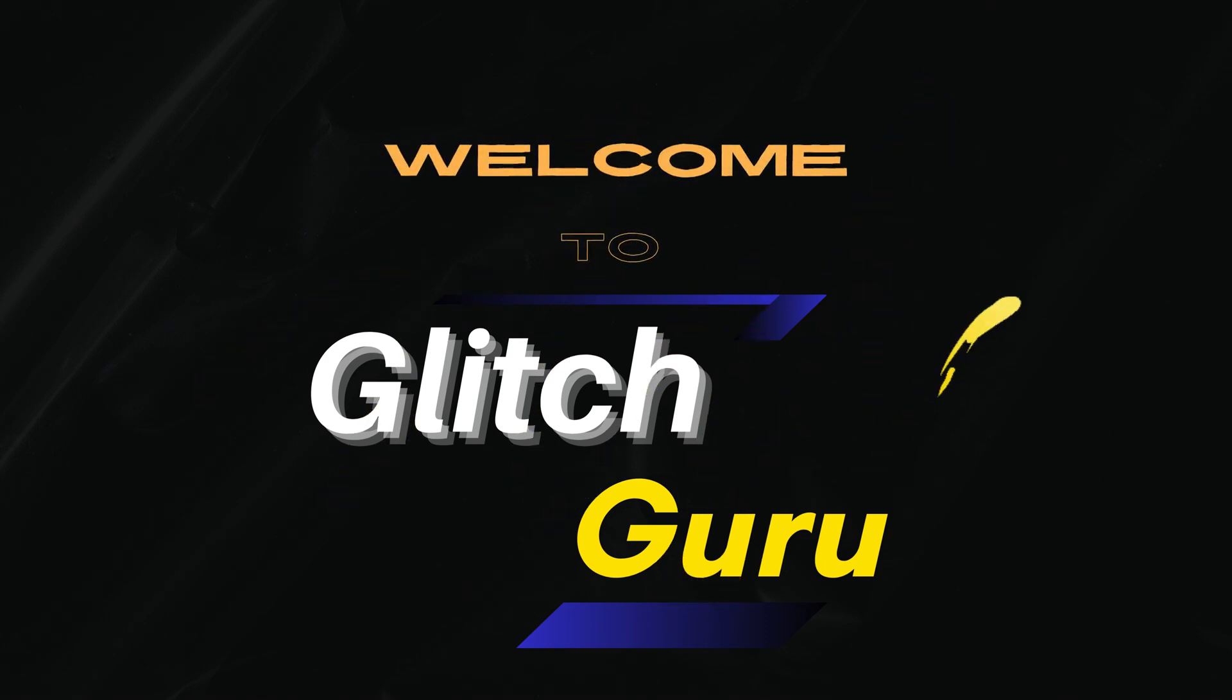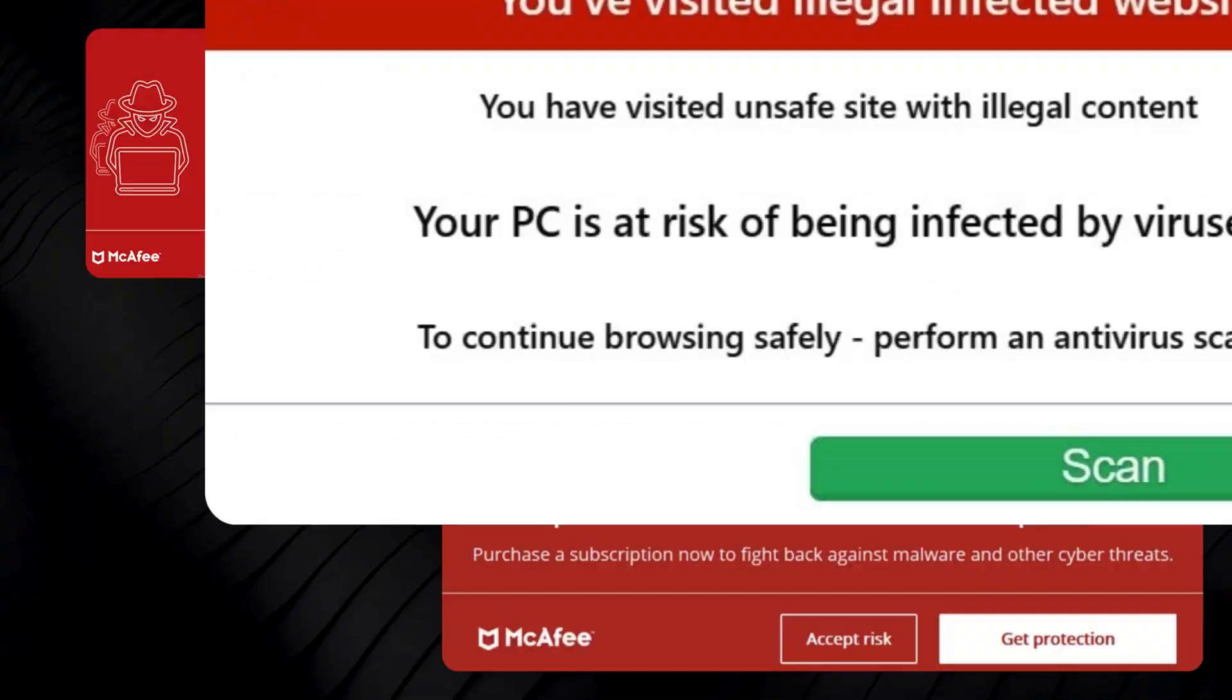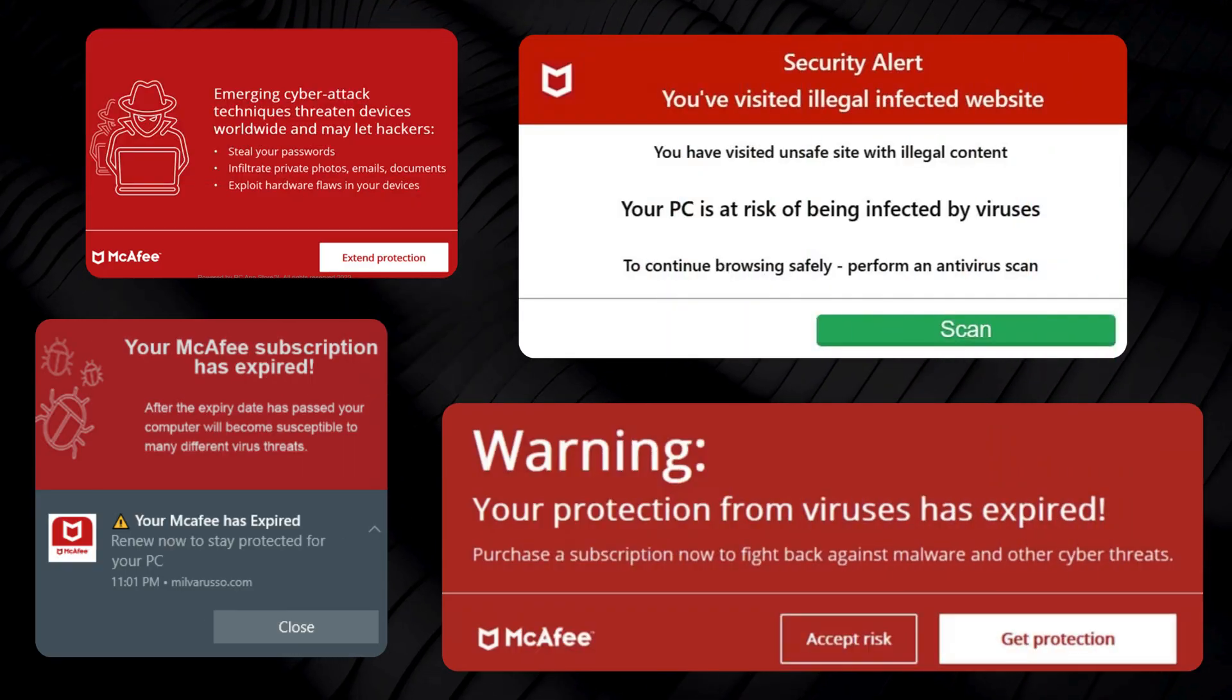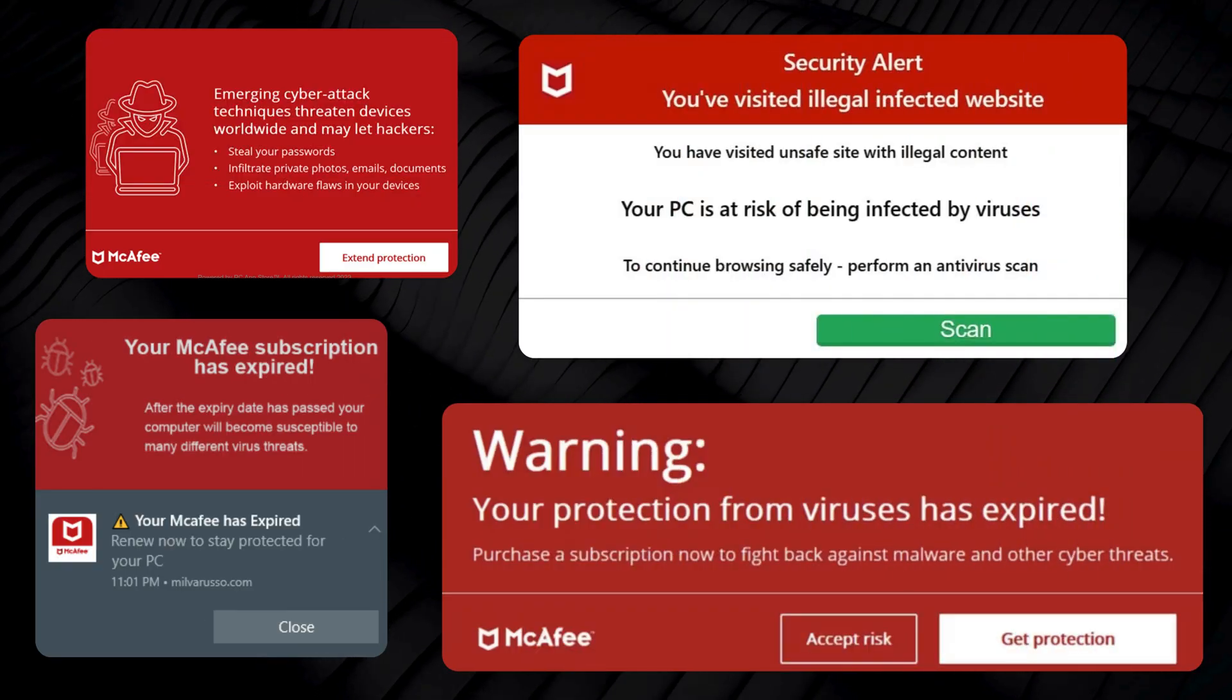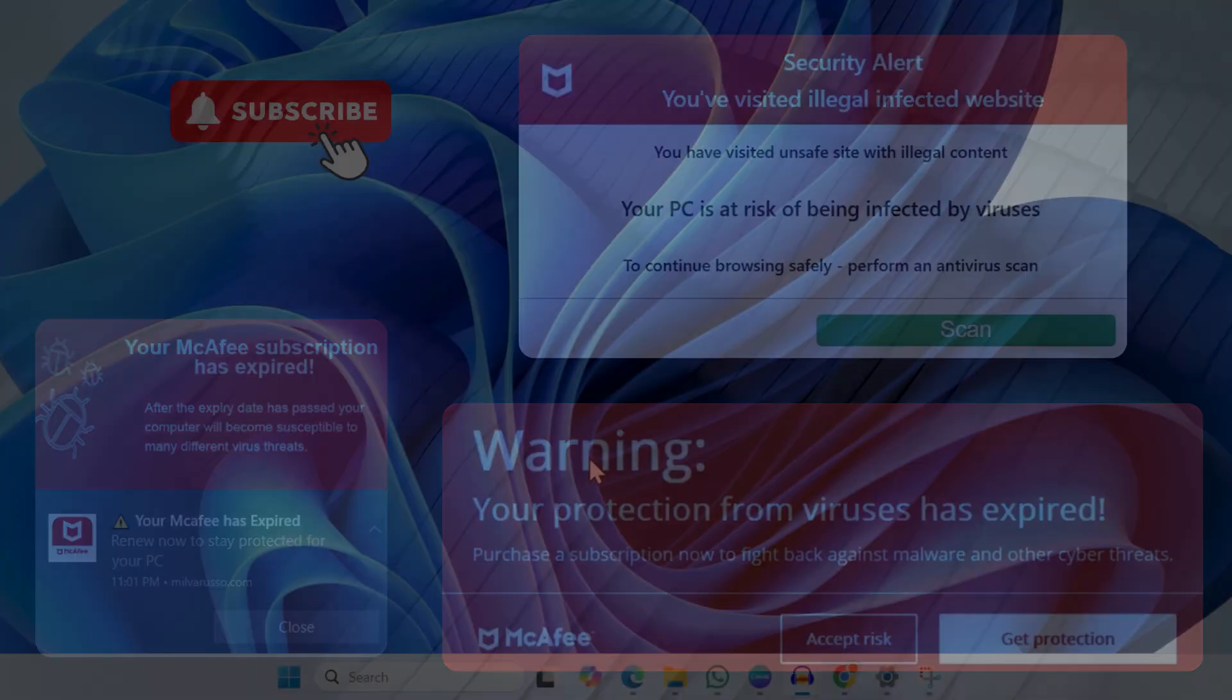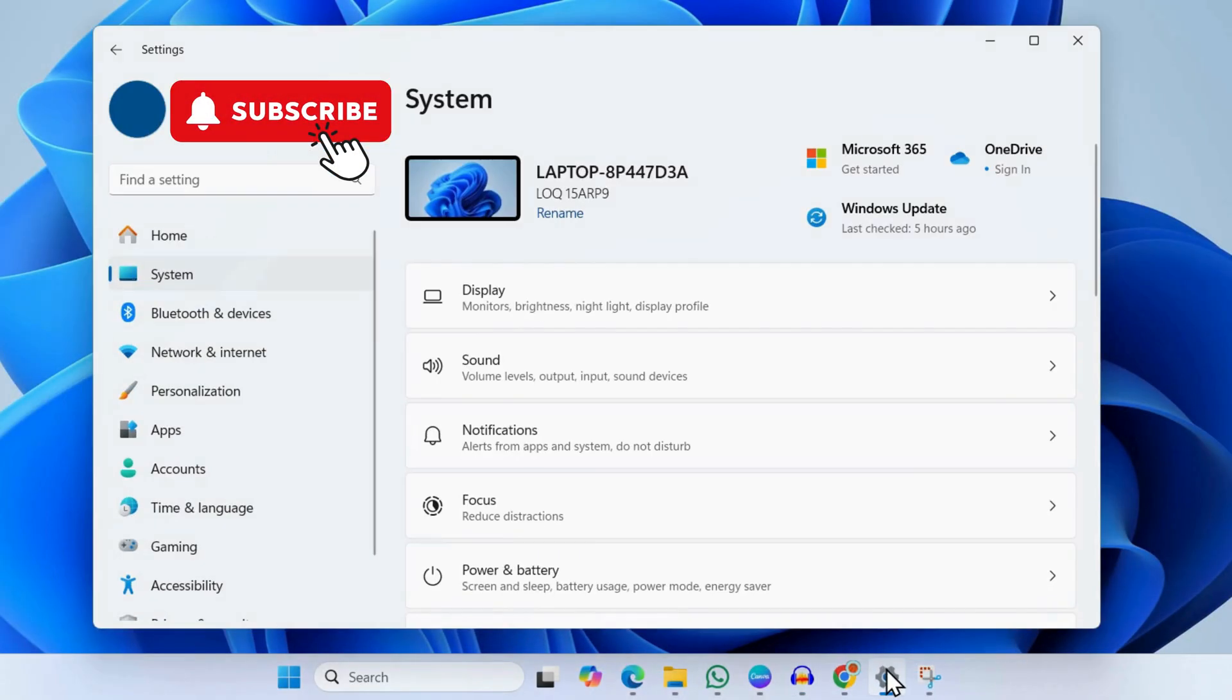Hi guys, welcome to Glitch Guru. In this video, we'll show you what to do if you keep seeing McAfee popups and alerts on your Windows 11 computer. To fix this, first open the Settings app and go to the System tab.